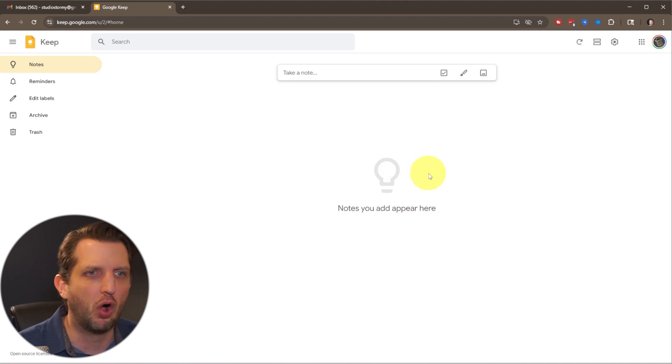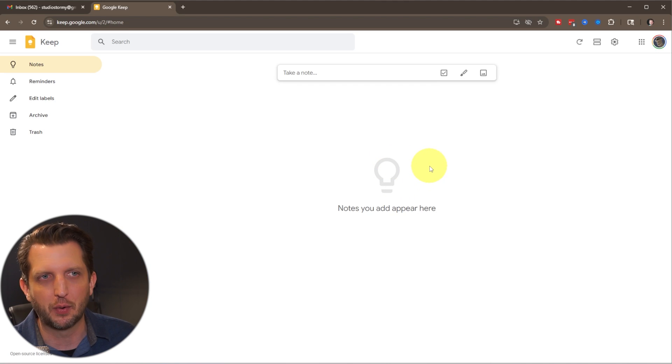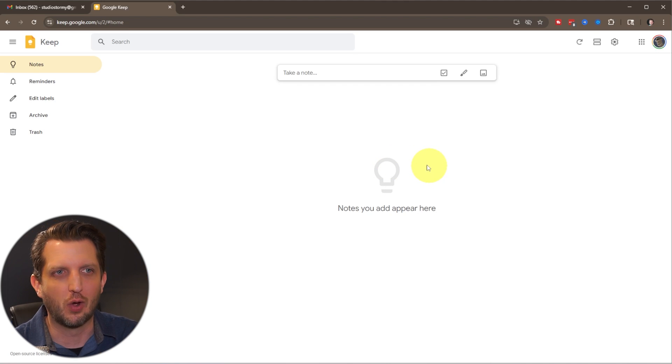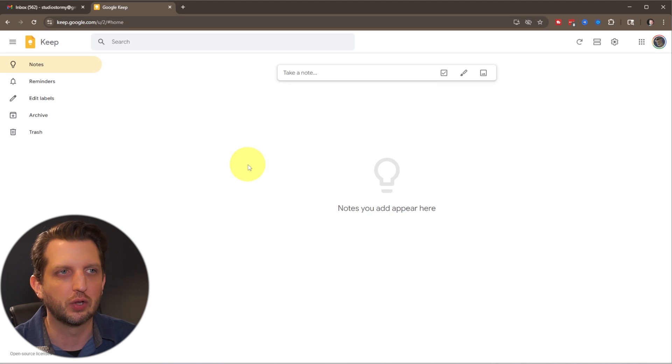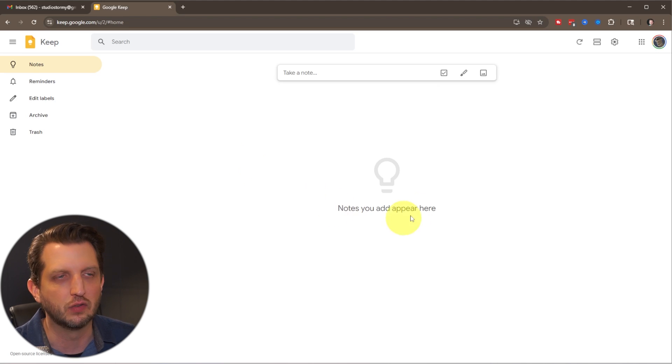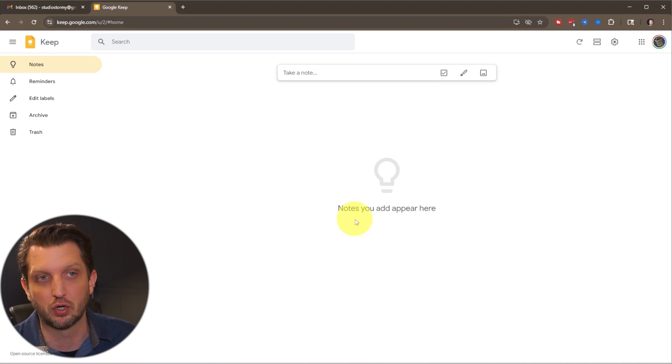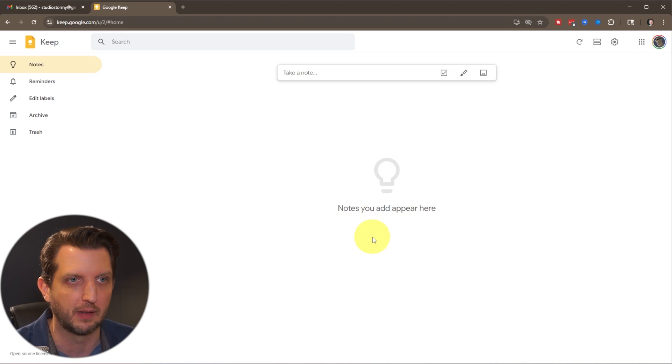Now I have all my notes in another account. So I started a new account here just so you could see what a fresh look looks like. And so if you've never used this before, yours probably looks a little bit like this.